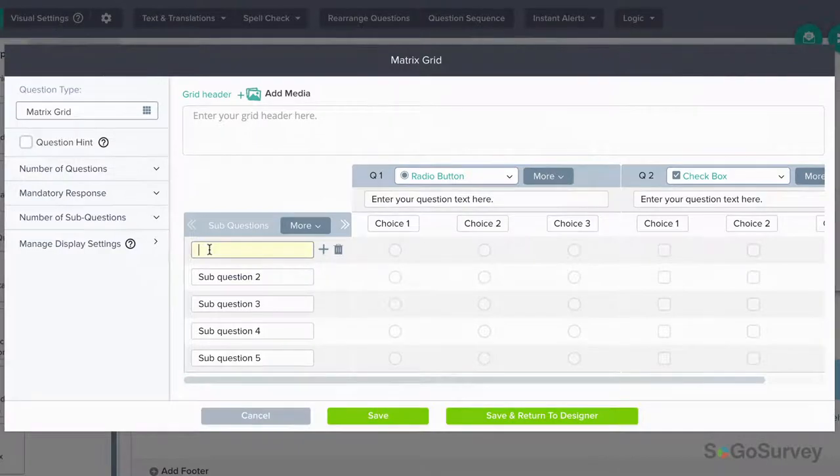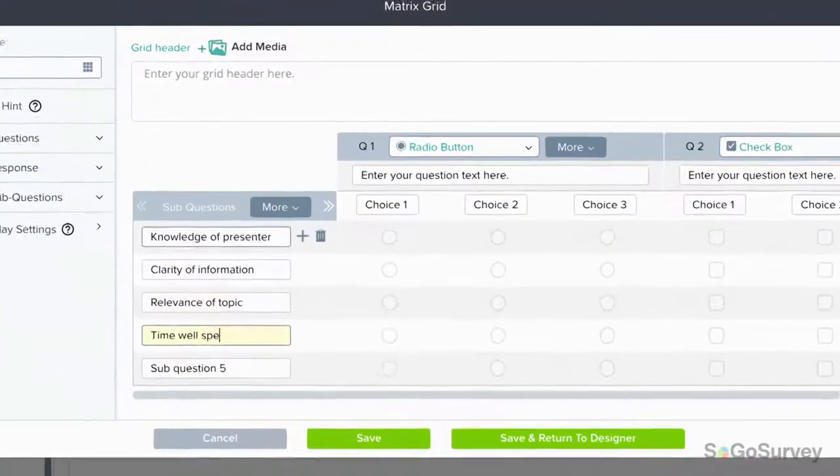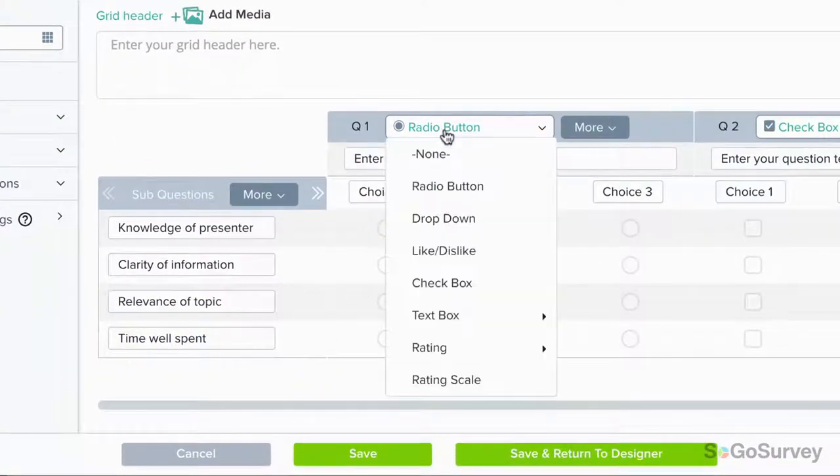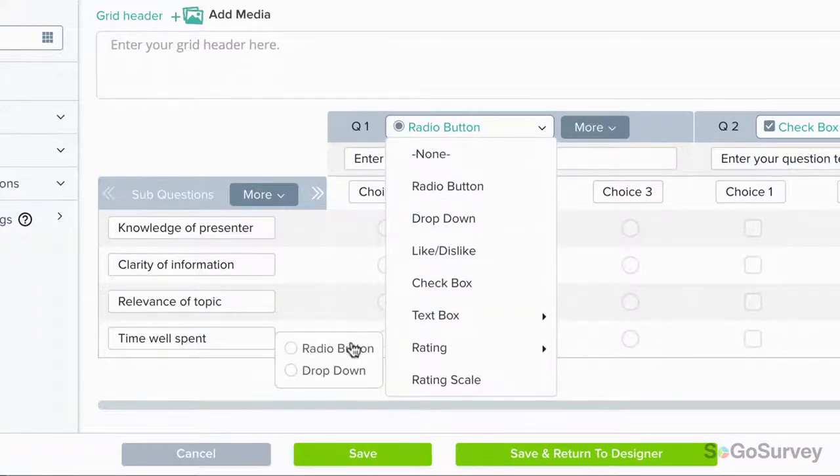First, add these aspects as sub-questions. Then, add the first question. In this case, it's a rating radio button to ask about satisfaction.